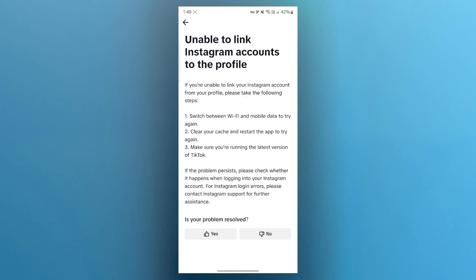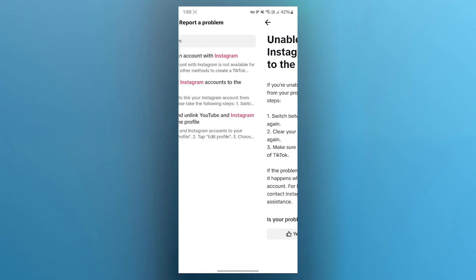If the problem still persists, please check whether it happens when logging into your Instagram account. For Instagram login errors, please contact Instagram support for further assistance.